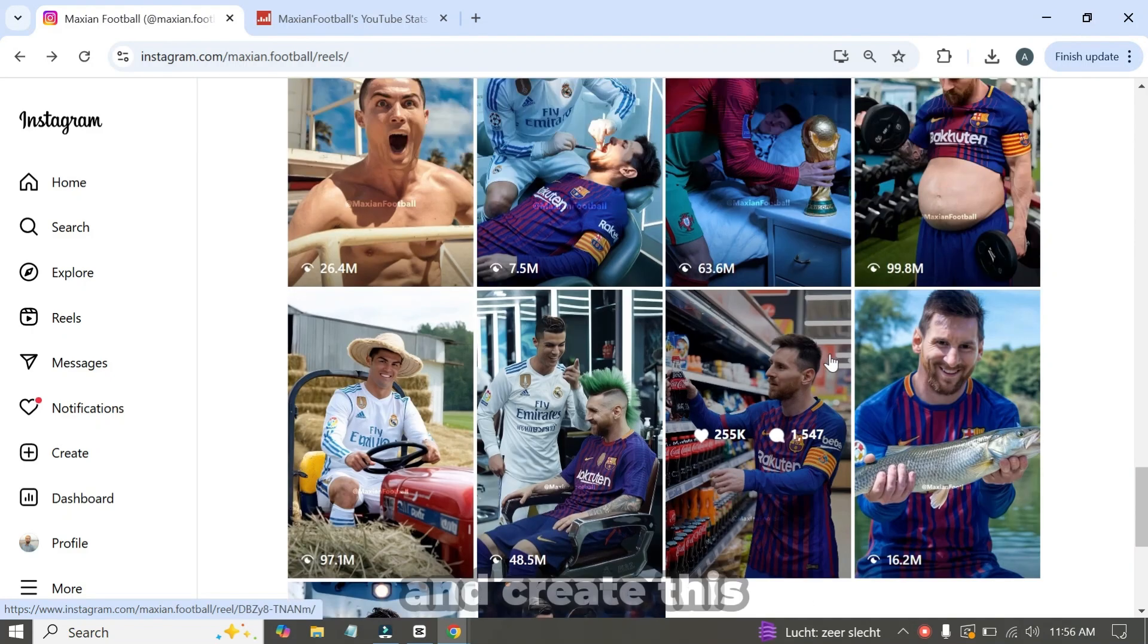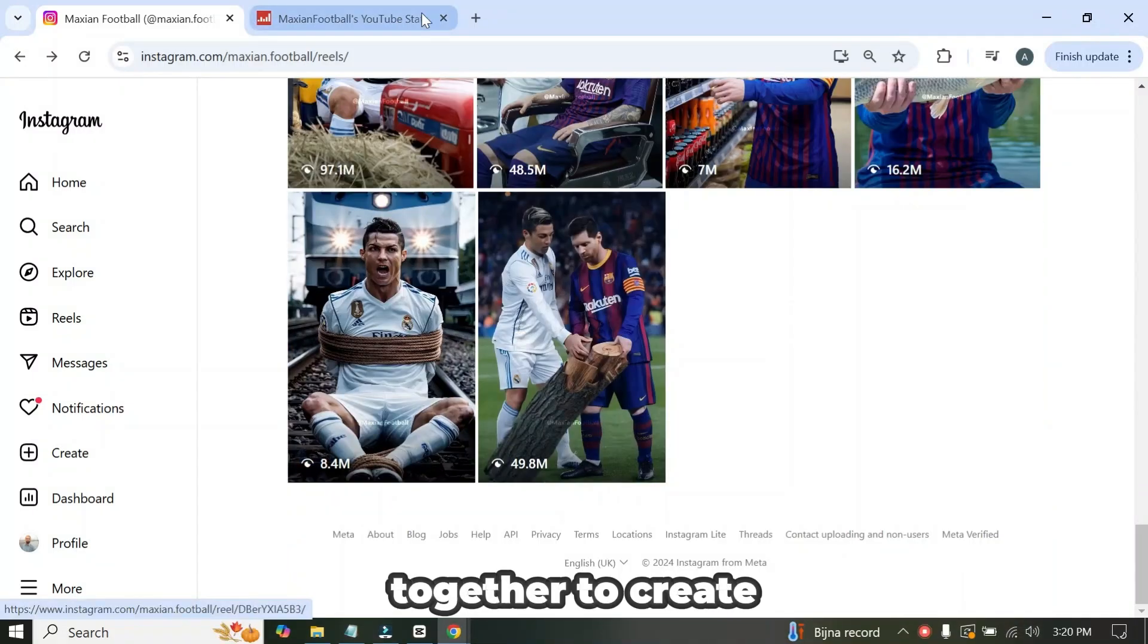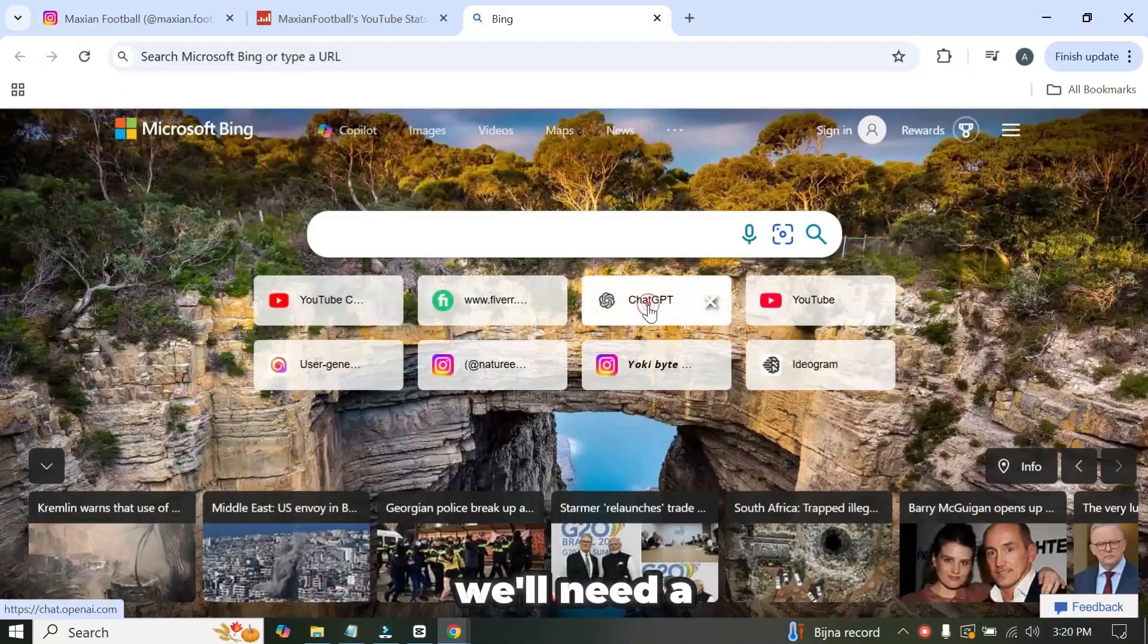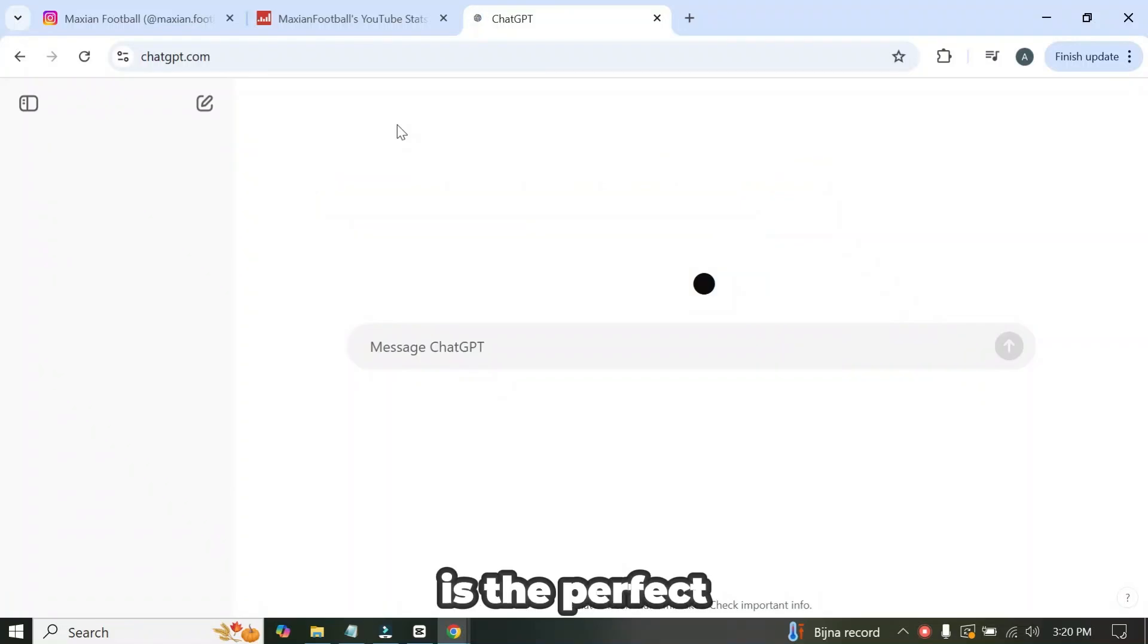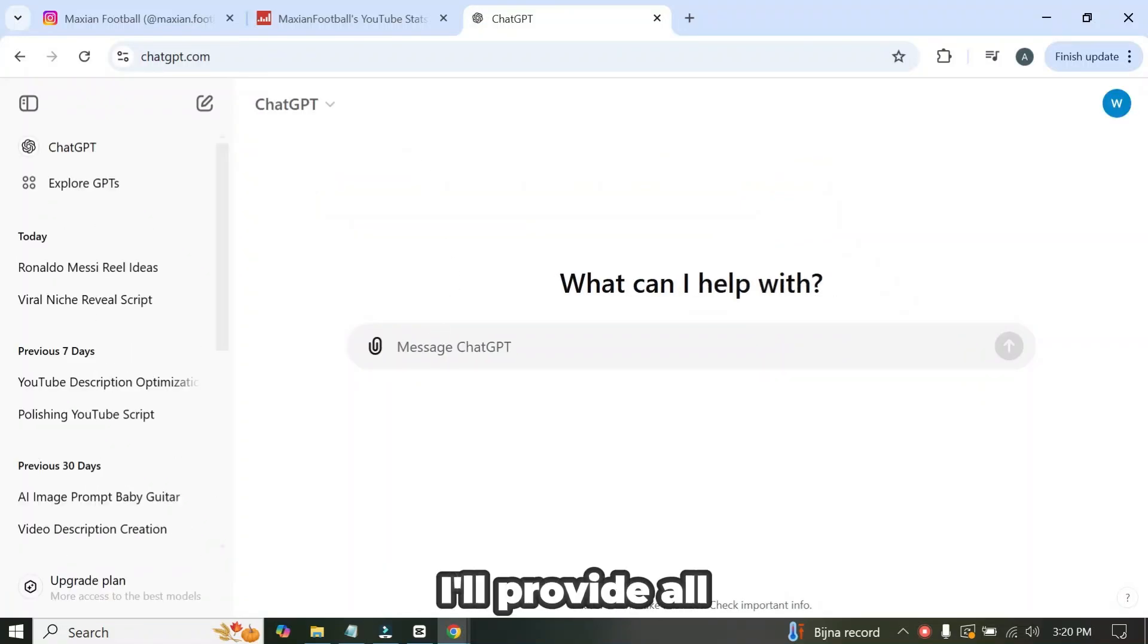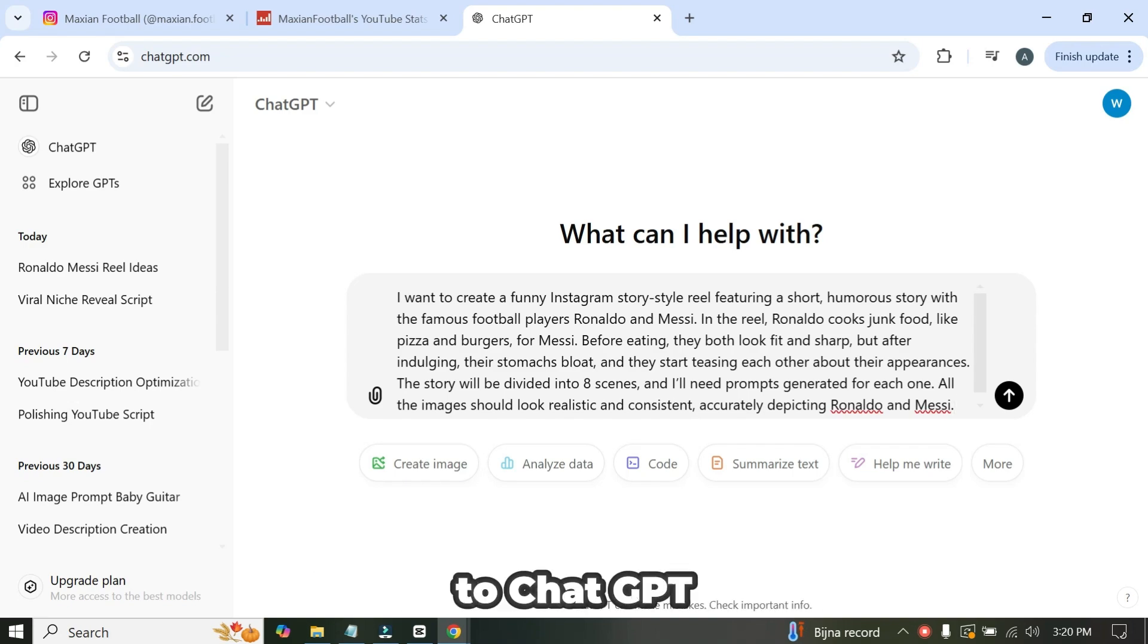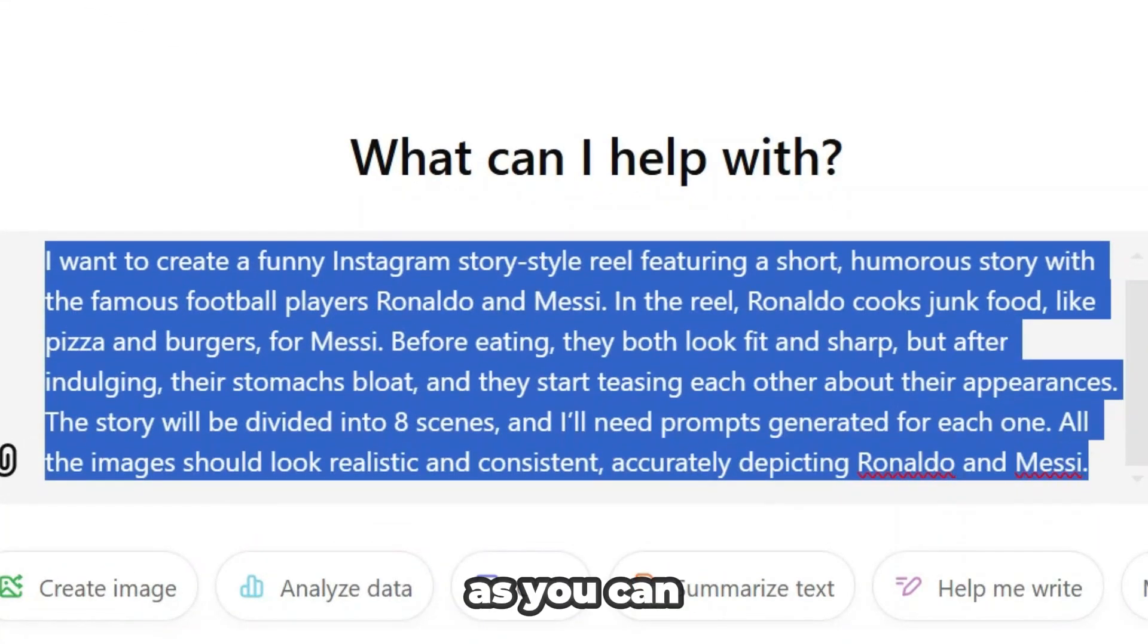Now let's get started and create this viral-worthy video together. To create these images, we'll need a powerful prompt, and ChatGPT is the perfect tool to help us craft it. I'm already logged in, so now I'll provide all the necessary information to ChatGPT, and it will generate the responses accordingly.